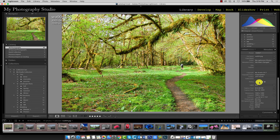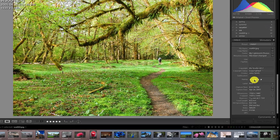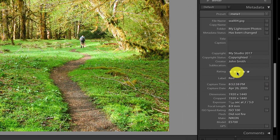You may have noticed that similar to grid view, we have access to this panel in loop view as well. The metadata panel gives us the ability to see quite a bit of information that is available specific to this image.